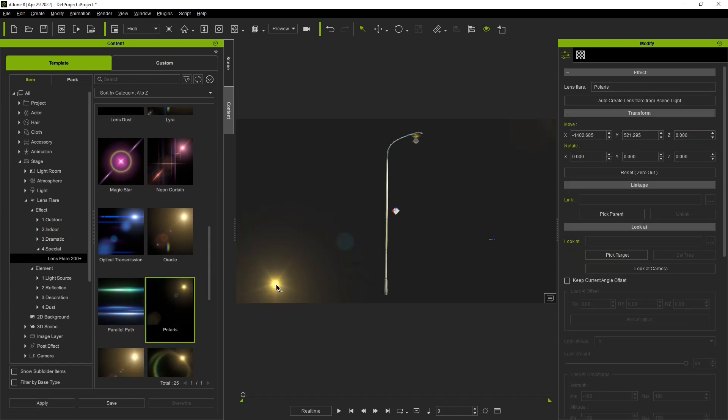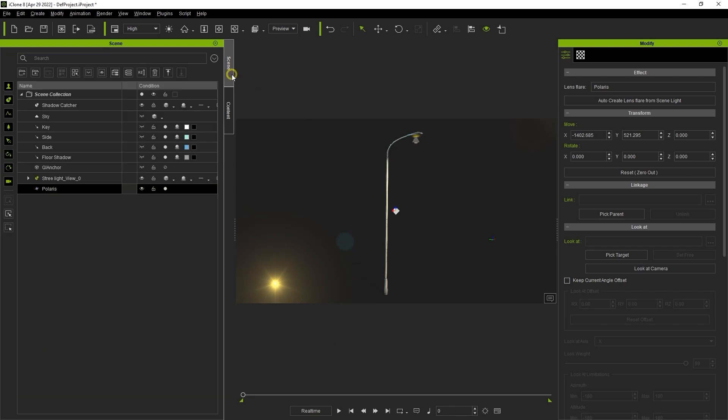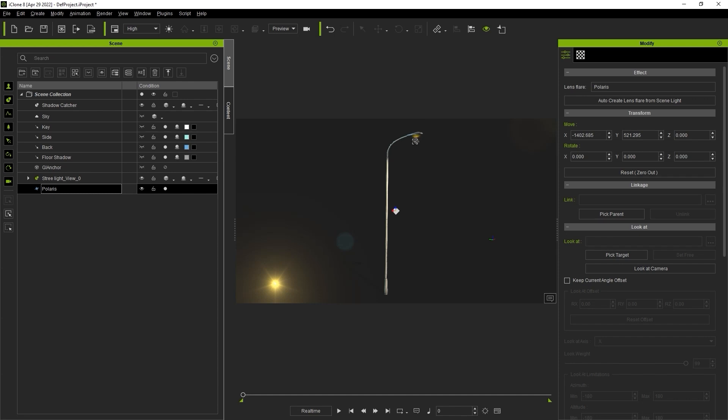The first thing I'll do is bring in this Polaris lens flare preset from the lens flare pack which you can find in the content store. It doesn't matter where we place it because as long as it's selected we can use the align to tool and then select the spotlight in order to synchronize the position.